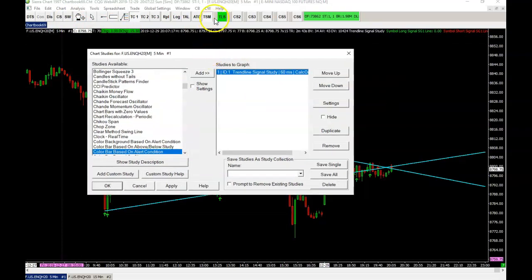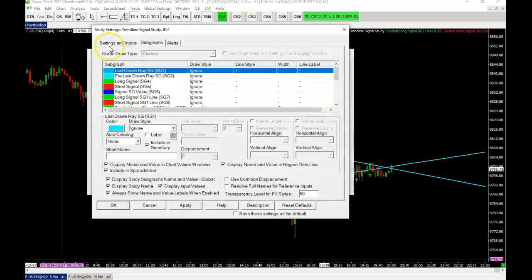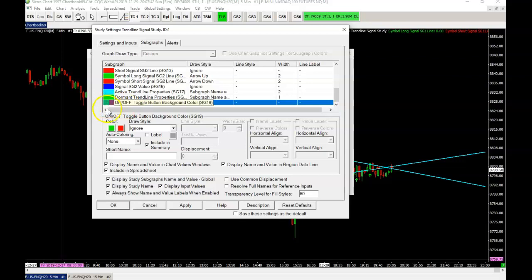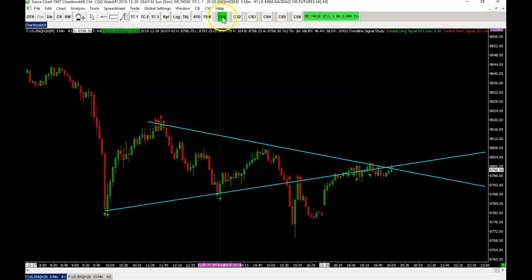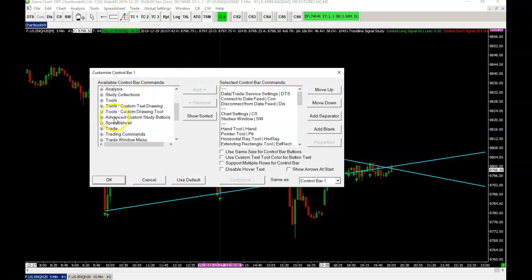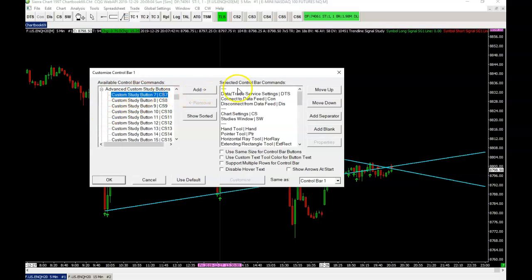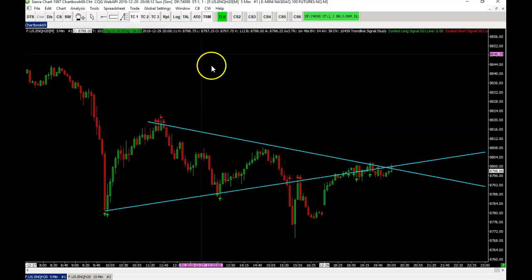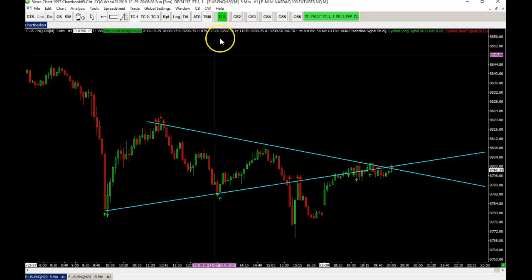The study is controlled by a button to turn it on and off. In the settings you can associate an advanced custom study button that's added to your control bar to function as your on/off button. You can adjust the text displayed in the button and the background colors based on status — green means on, red means off. You can see that button located on my control bar. If you don't have an advanced custom study button added, you can go to Advanced Custom Study Buttons and add your button to the control bar. I've added numbers one through six, and number one is used by this study. Clicking the button toggles between on and off.